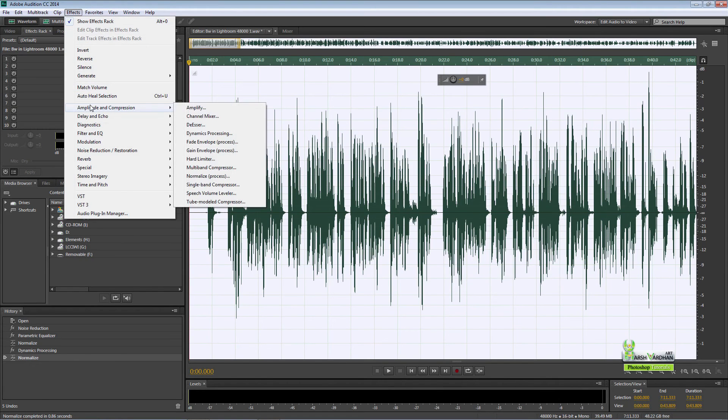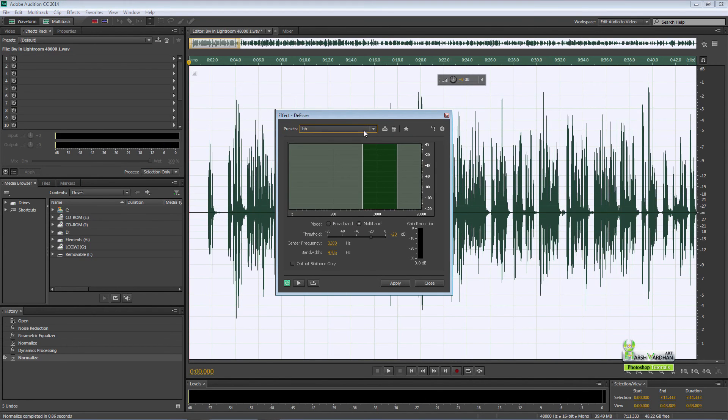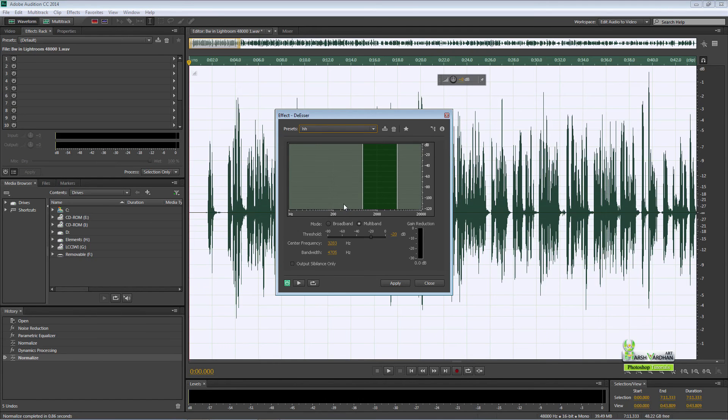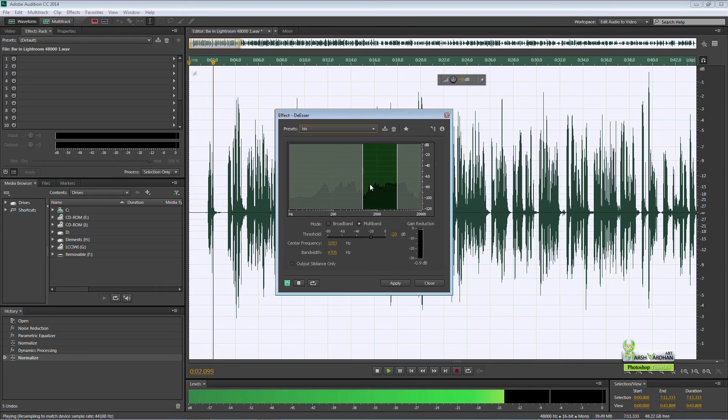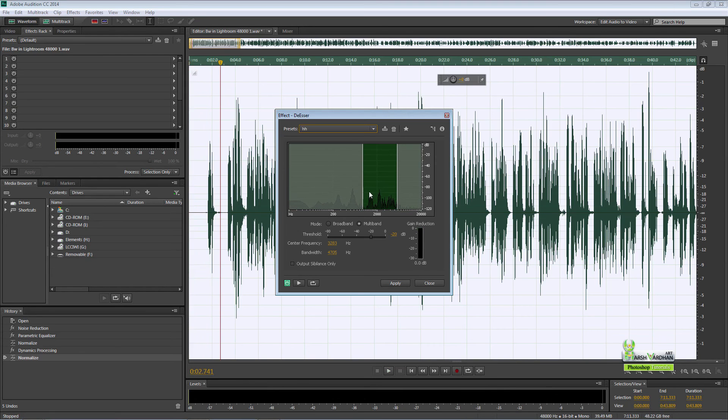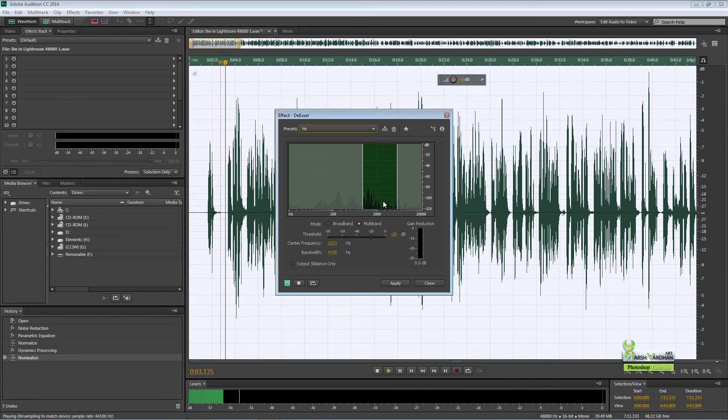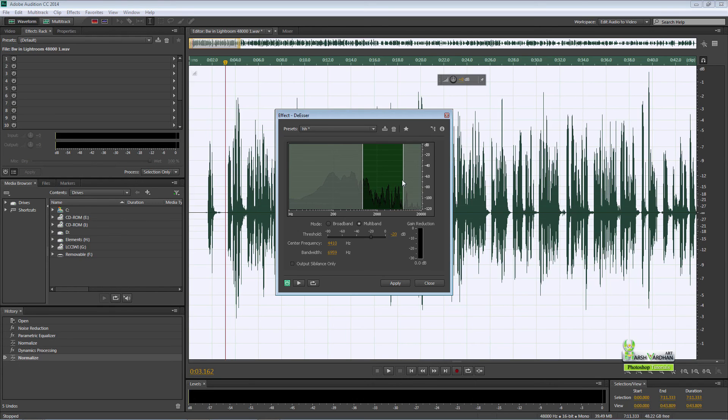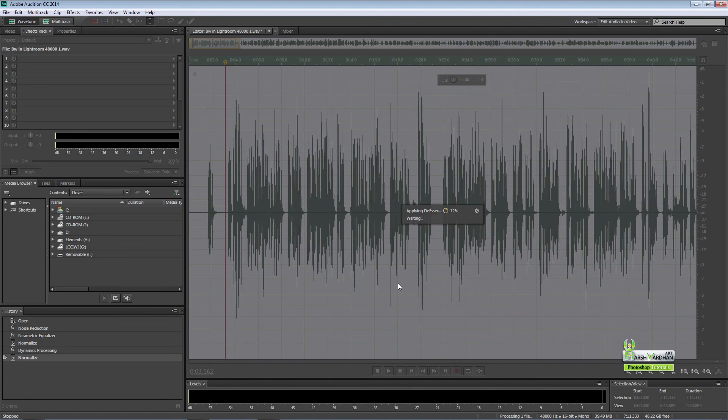Effects, again amplitude and compression, and press de-esser. This is what I have created for myself, this preset. But if you want to do something at your own, you have to just separate these graphs. Take these graphs and just separate them, put them into this box by dragging this handle. Click and drag and press apply.